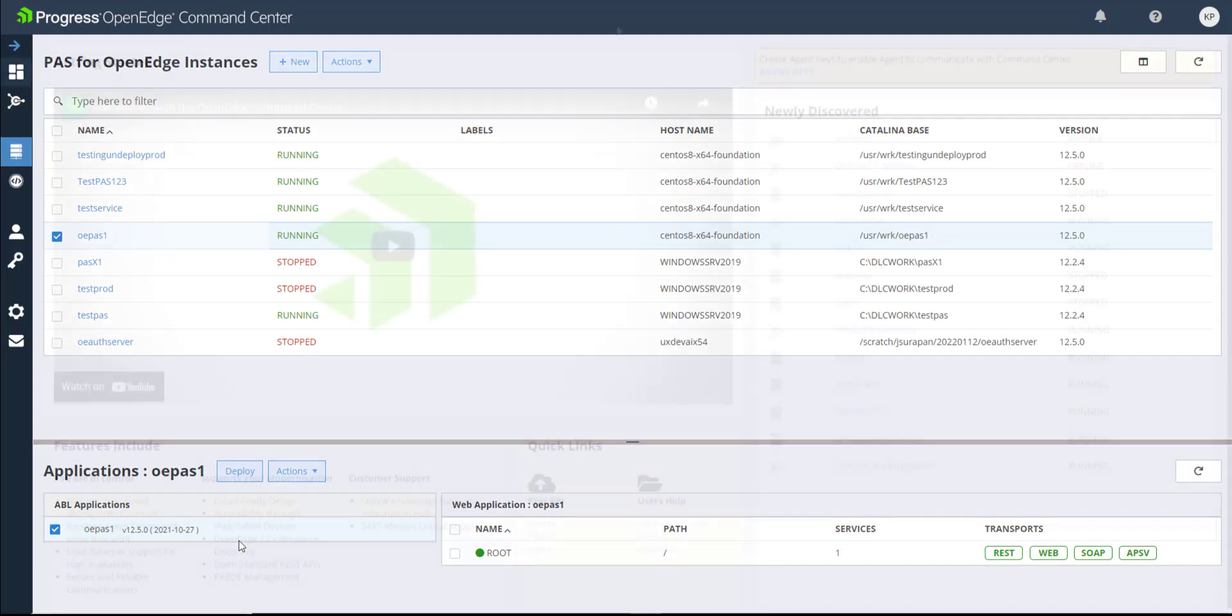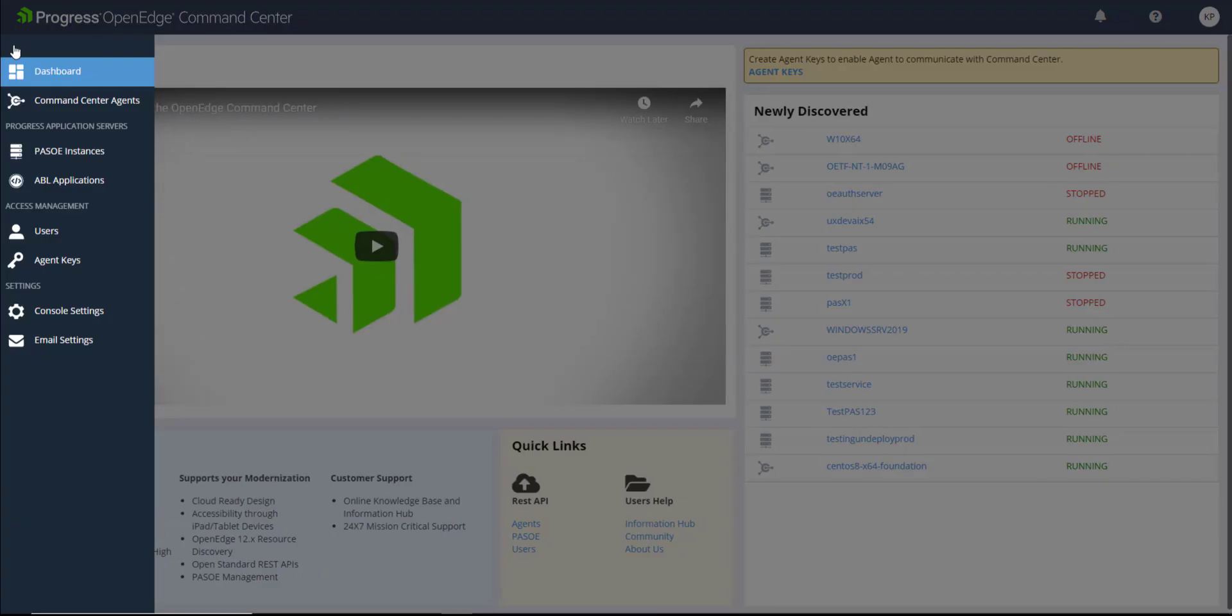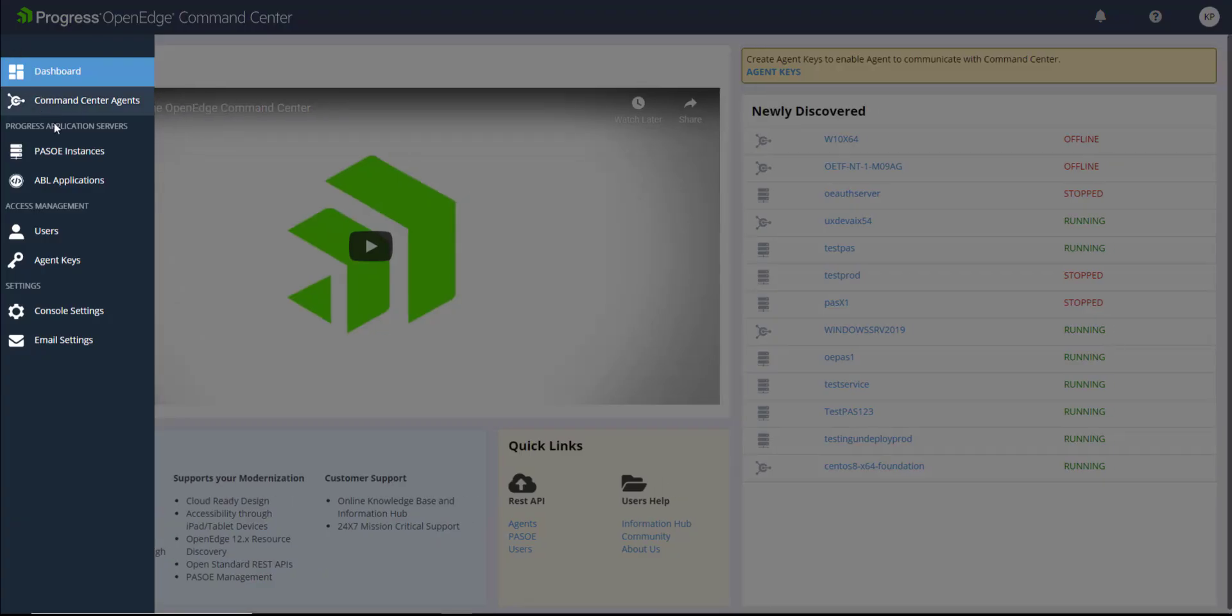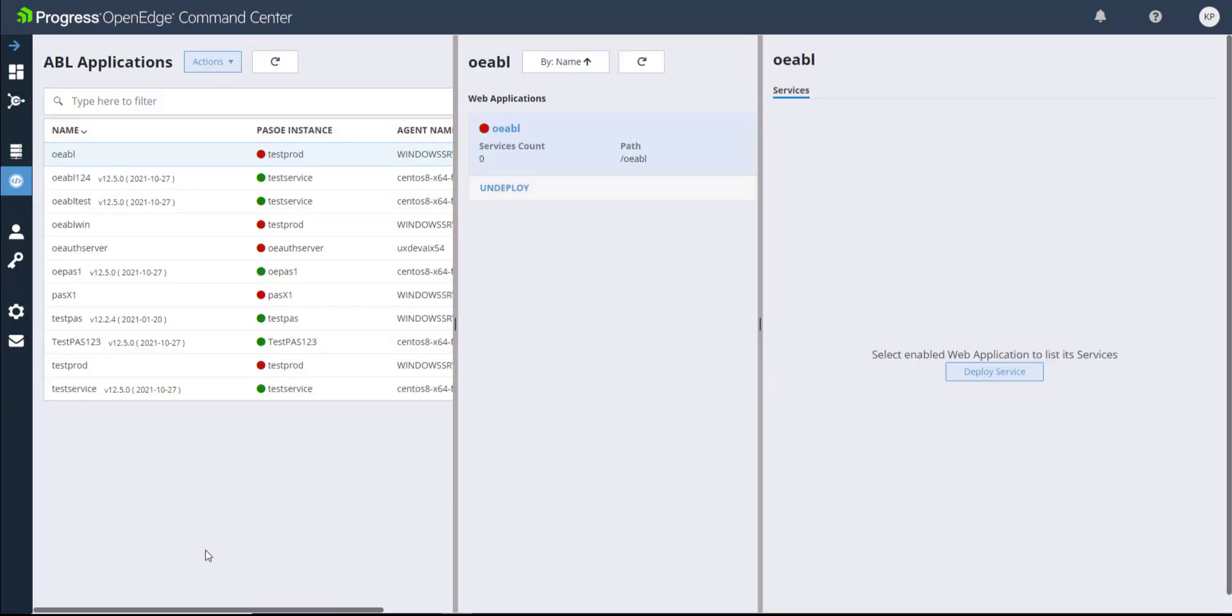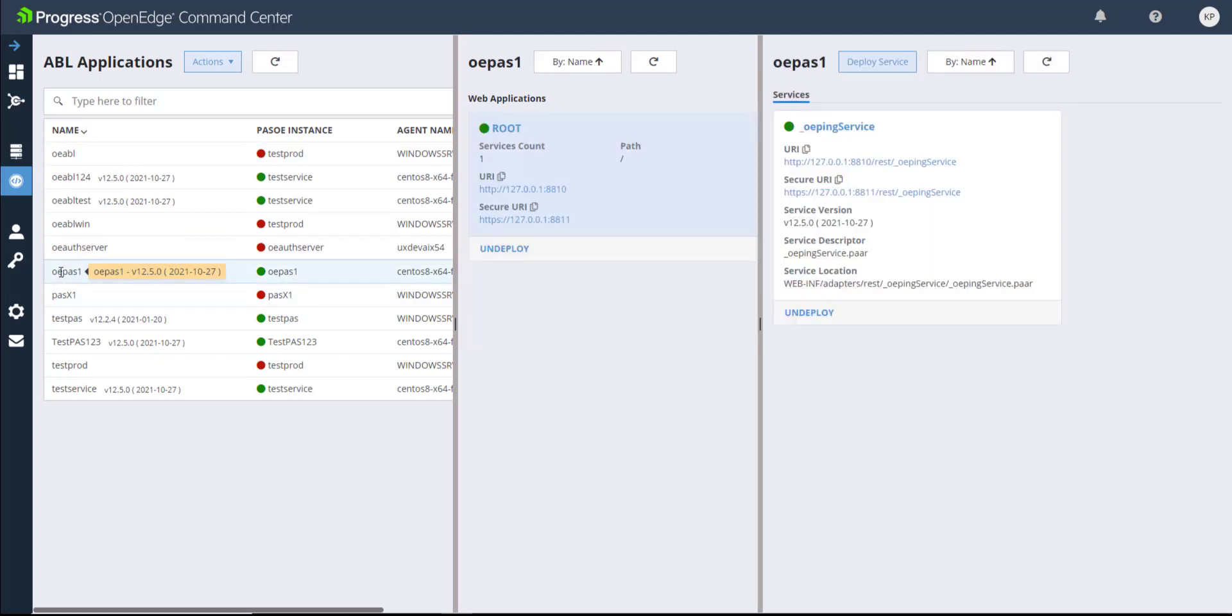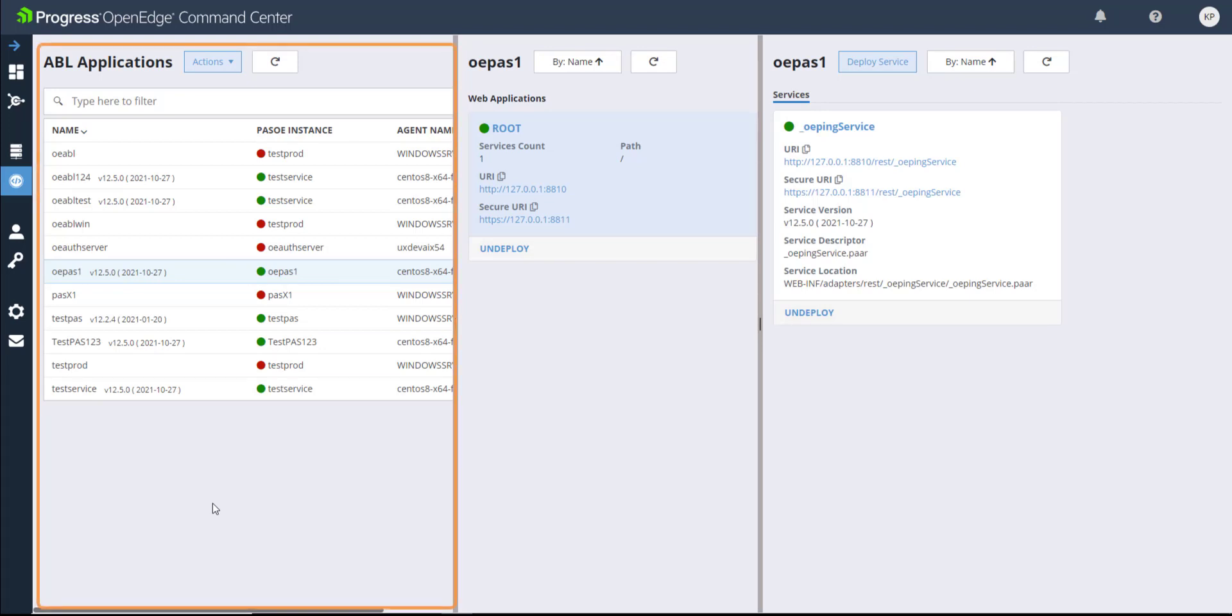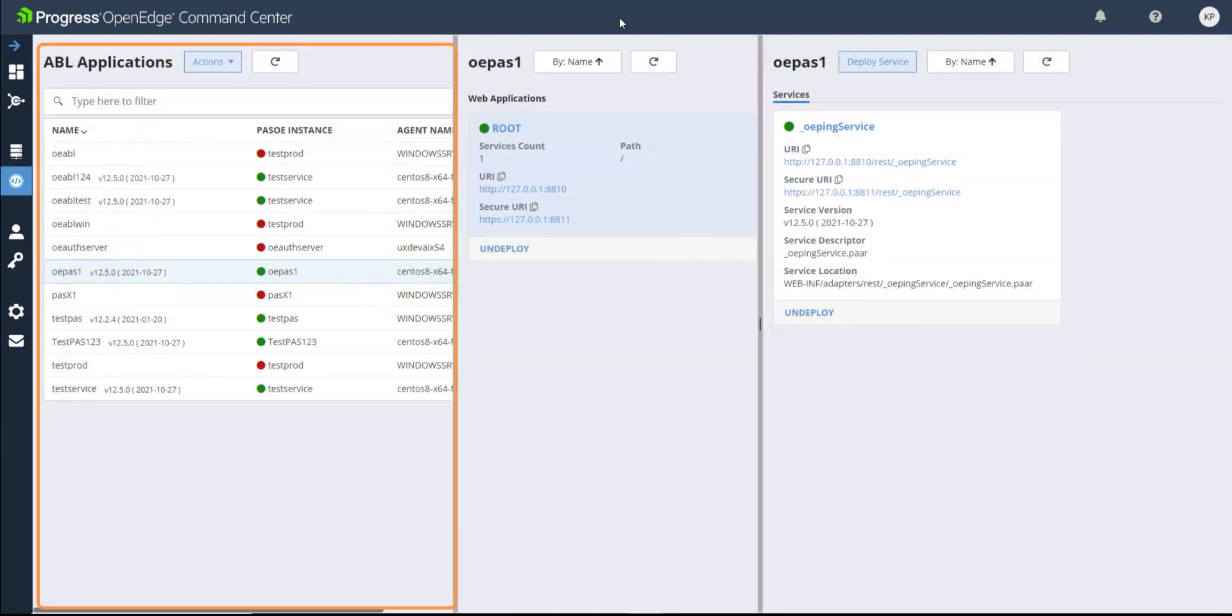Now, let's take a look at the ABL Applications tab. The ABL Applications tab enables you to manage ABL applications that are deployed across multiple paths for OpenEdge instances, and the associated web applications and REST services.